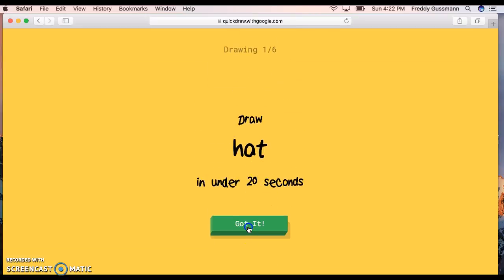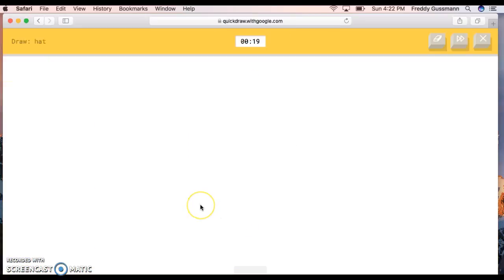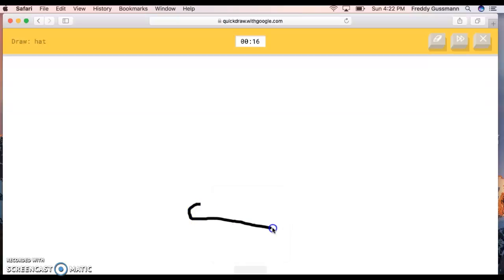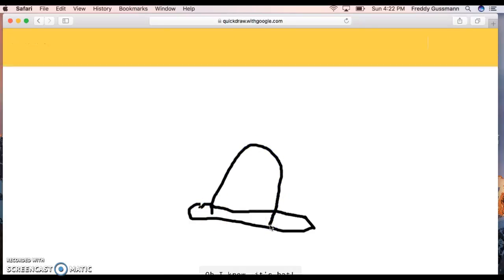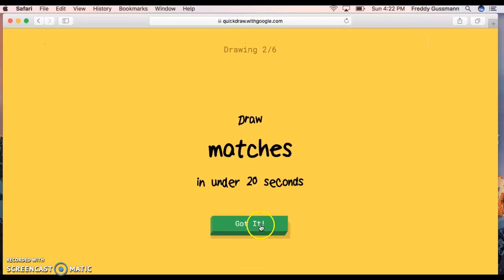Draw a hat in under 20 seconds. Sorry, there's a very creepy voice. The AI starts guessing - I see line, or garden hose, or canoe, or shoe. I see peanut, or knife, or flip-flops. Oh, I know, it's hat. Oh, by the way, it's me first.